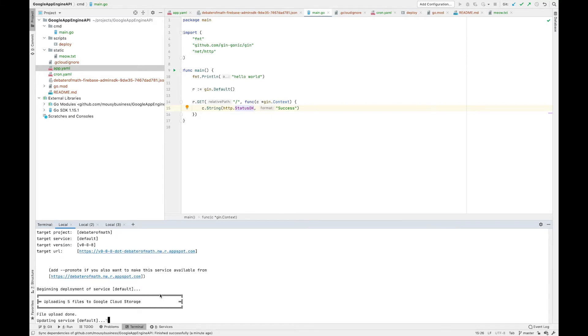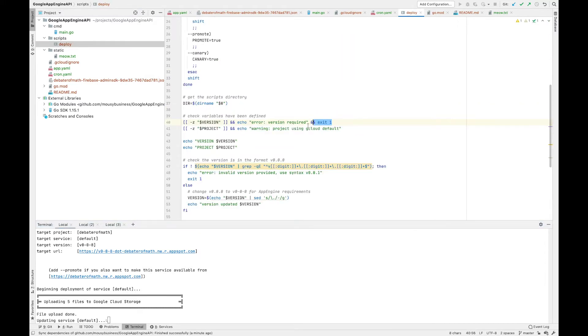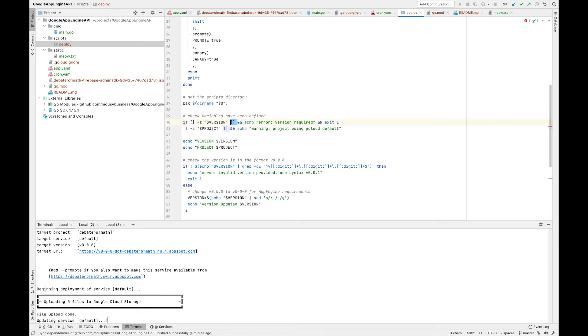I'm going to just keep overwriting the same version because it's going to be more convenient, but usually you would increment your versions. Or we could even set that up as a feature - if we don't provide the version, let's do that. So if the version is empty...